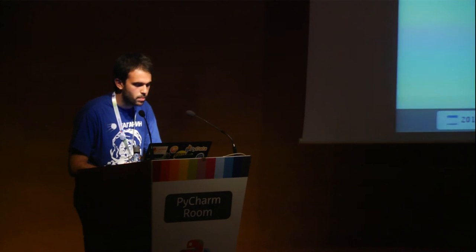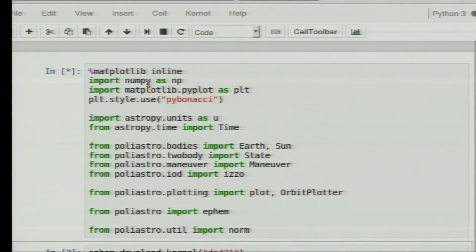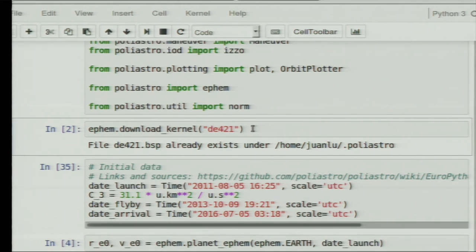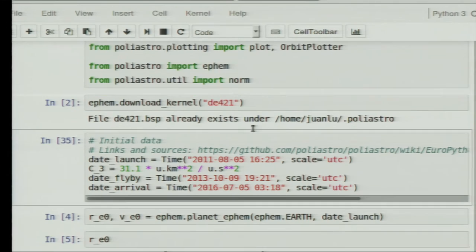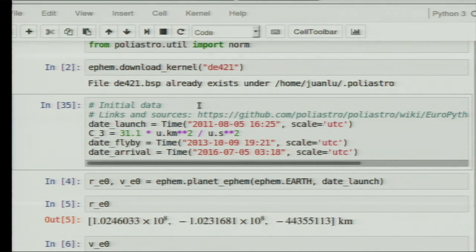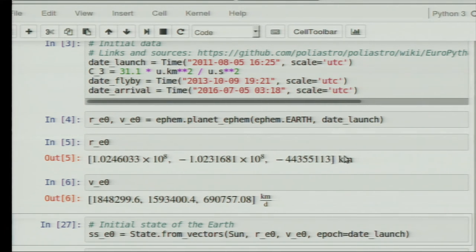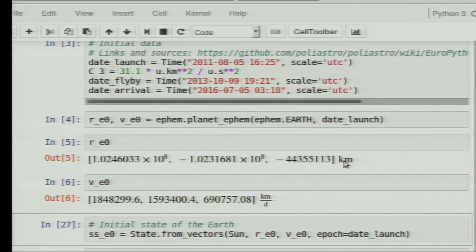So if I go to this Jupyter notebook, let's do this quickly. Here I'm importing a lot of modules from Polyastro, which include the definition of the planets of the solar system, the Sun, and some objects to provide an API. Here I'm downloading these files from NASA to compute all the positions of the planets. And here are some data I got from the internet: the date of launch, the velocity of the initial maneuver, the date of the flyby of the Earth, and the date of arrival. The first thing I'm going to do is recover the position and the velocity of the Earth on the date of launch. As you can see, this is handling physical units using AstroPy, so there's no risk of mixing physical units.